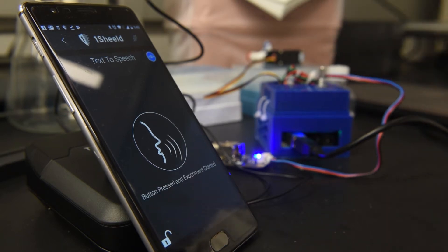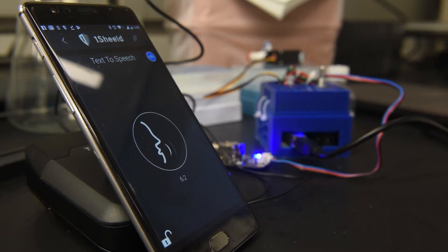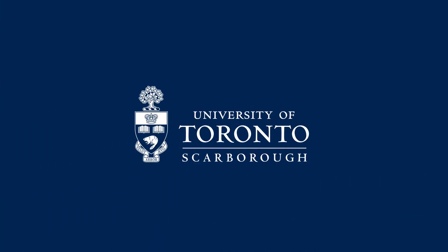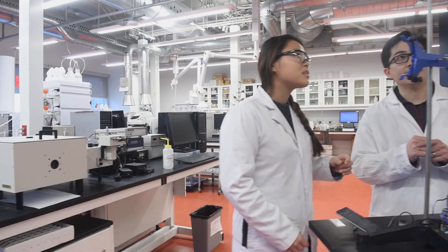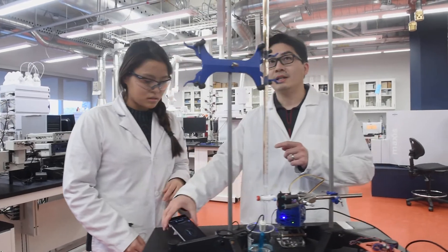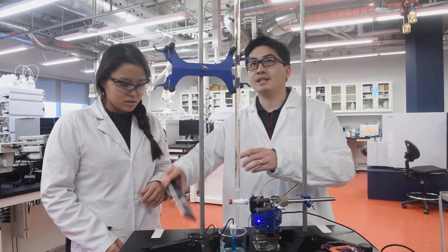Button pressed and experiment started. The pH value equals 6.2. As a lab coordinator, I see areas where I can use technology to help improve some of the accessibility issues that I see around the lab.